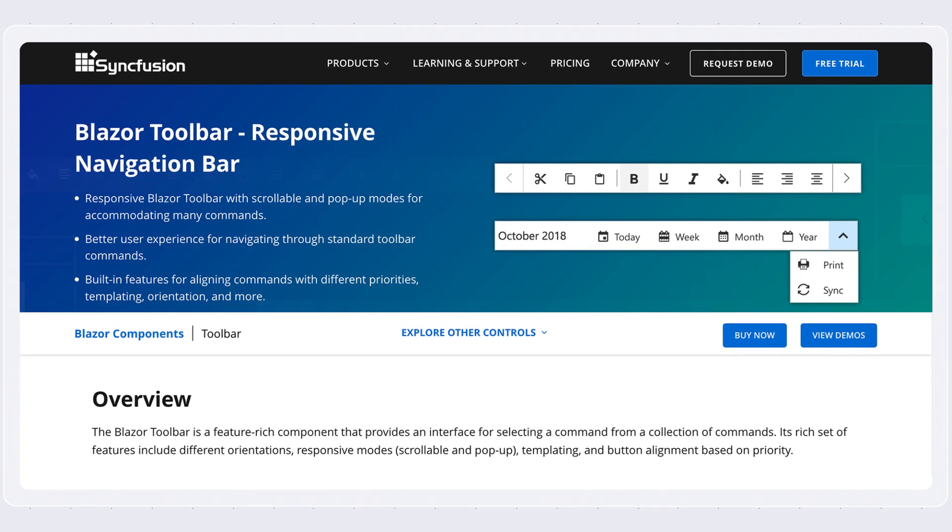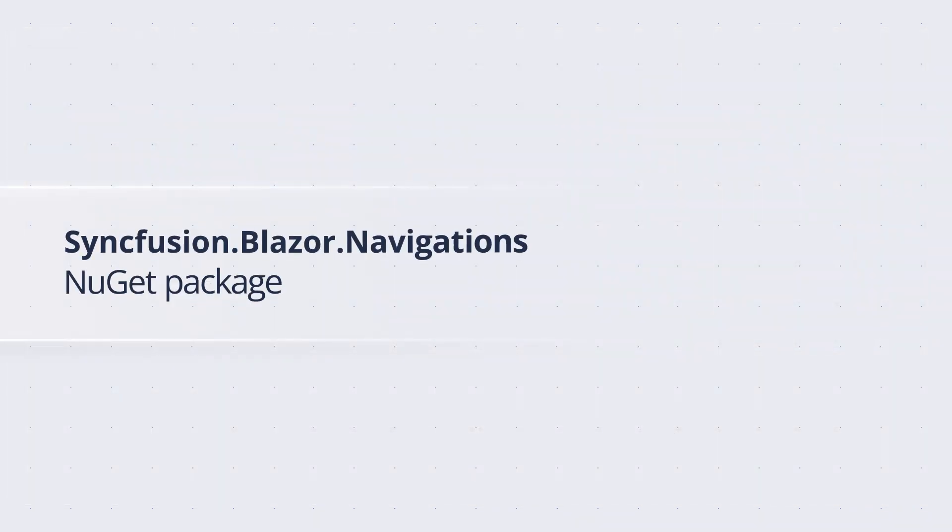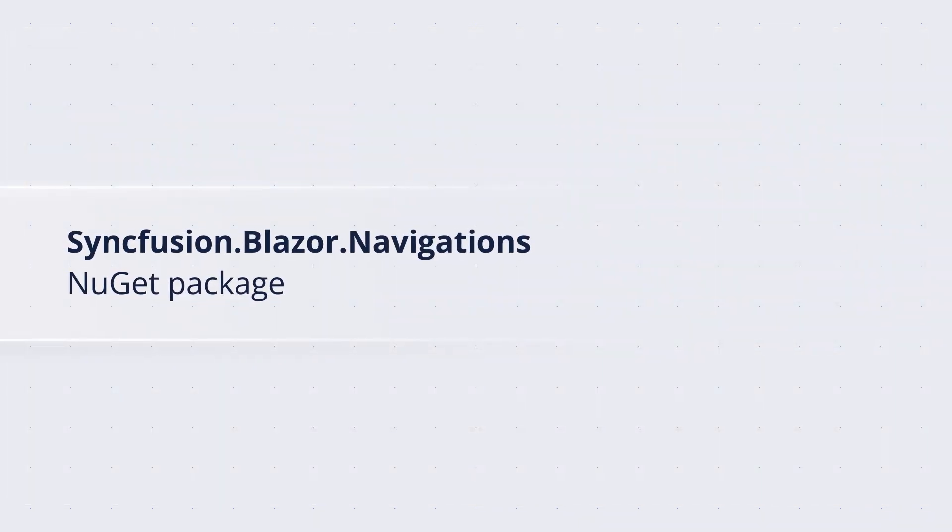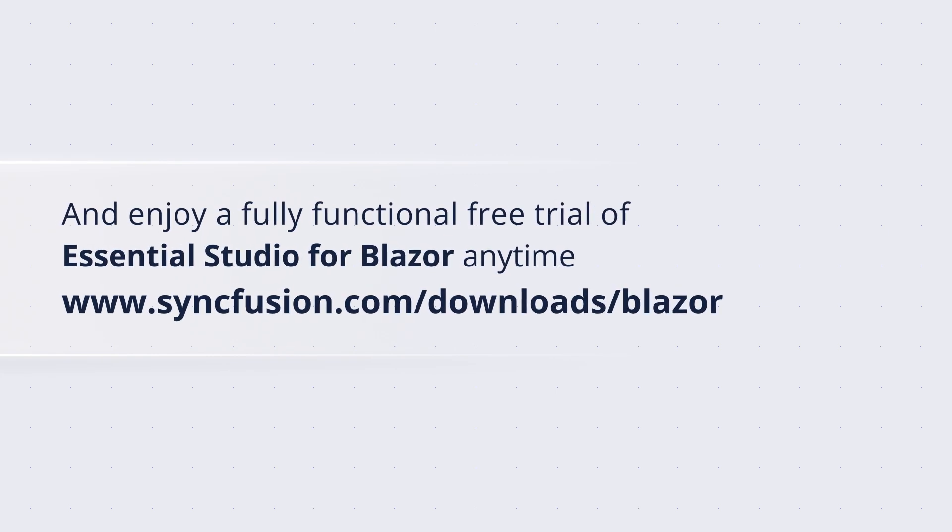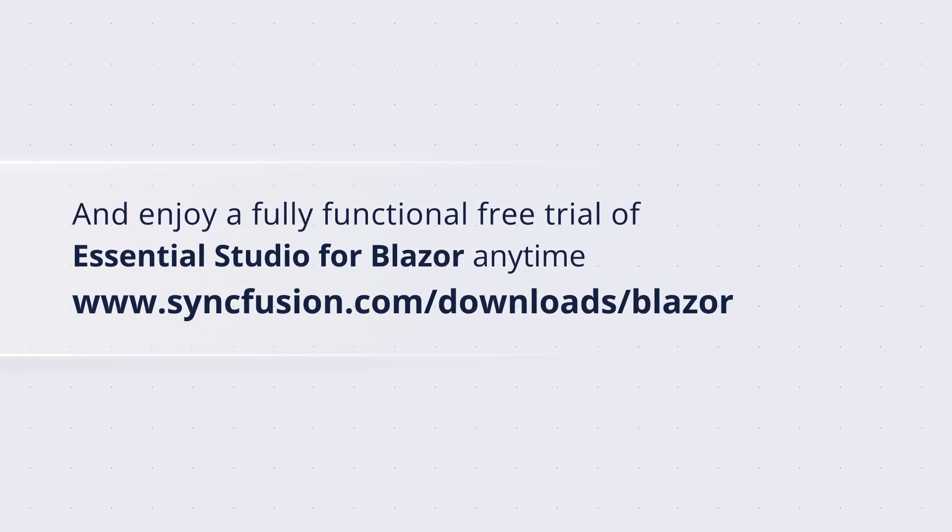Get started today by installing the Syncfusion.Blazor.Navigation NuGet package, and enjoy a fully functional free trial of Essential Studio for Blazor anytime.